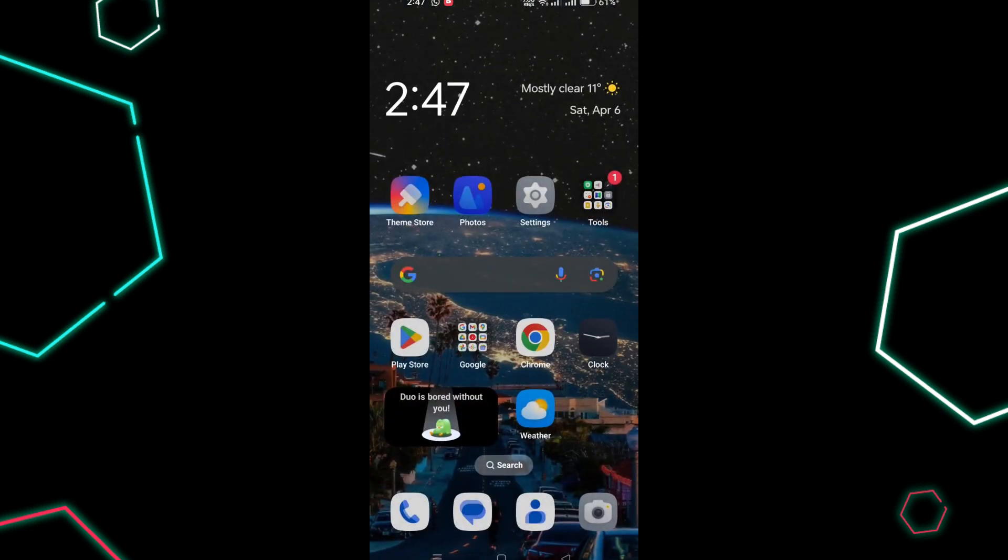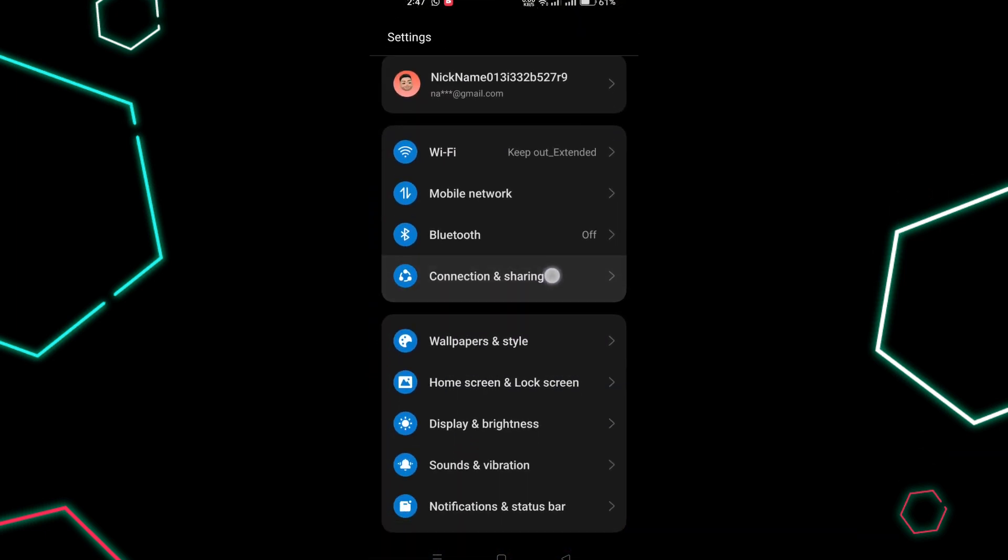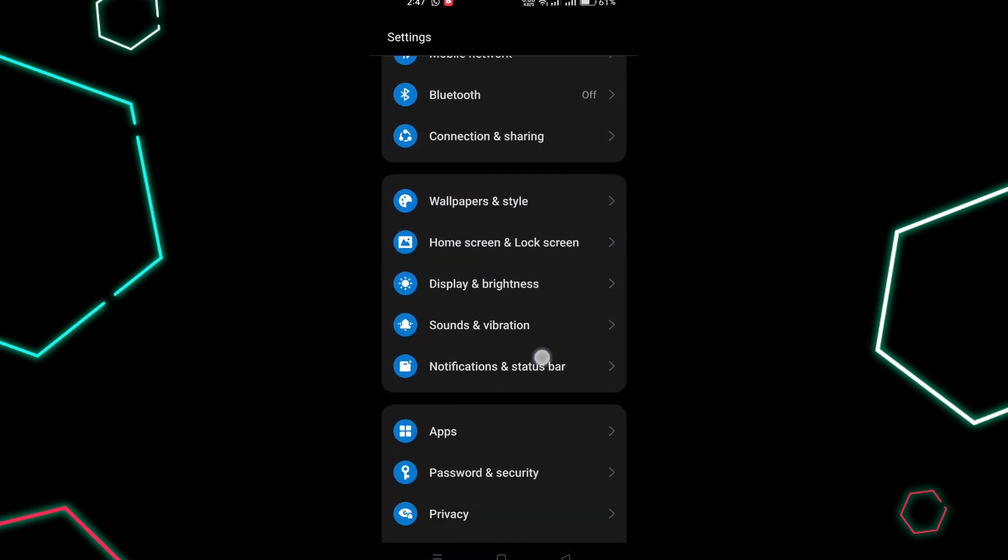Open the Settings app on your mobile device. You can typically find it on your home screen or in the app drawer.